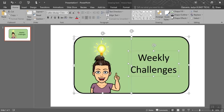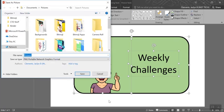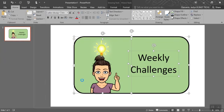Now I'm going to right-click on top of it and go to save as picture. Go ahead and name it and save.